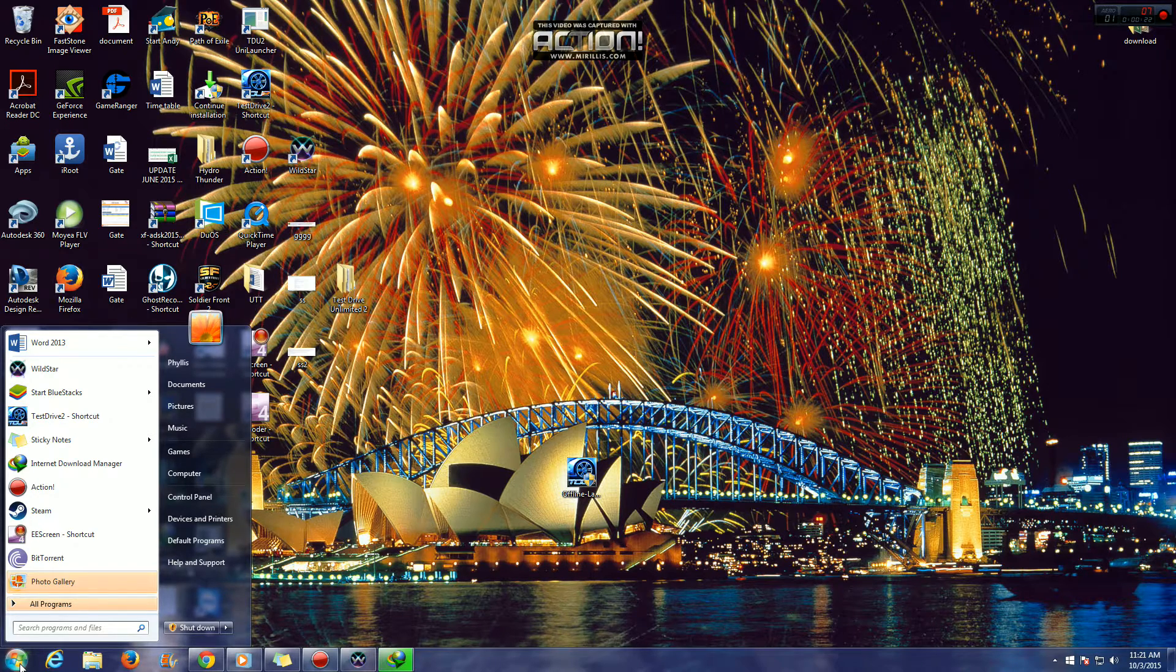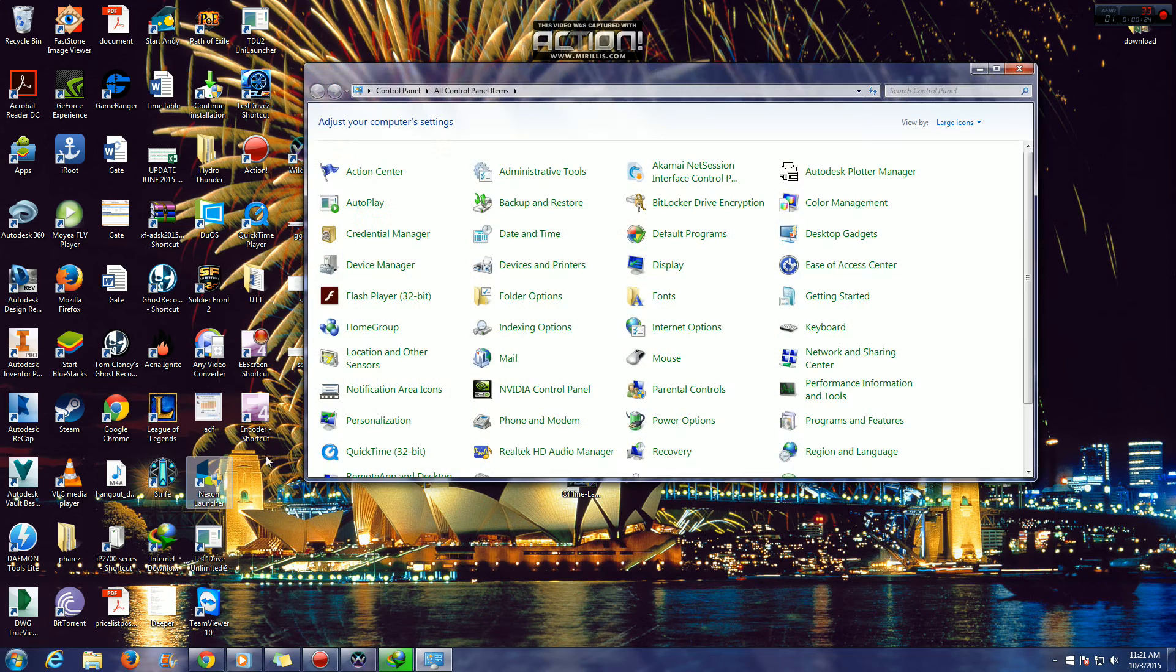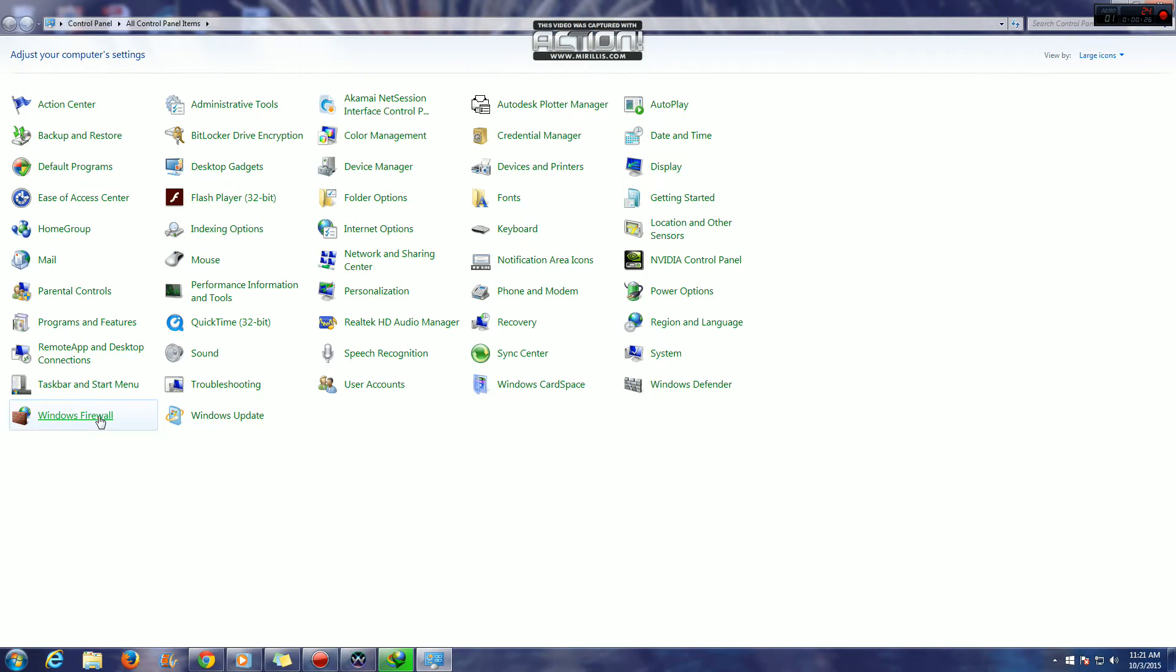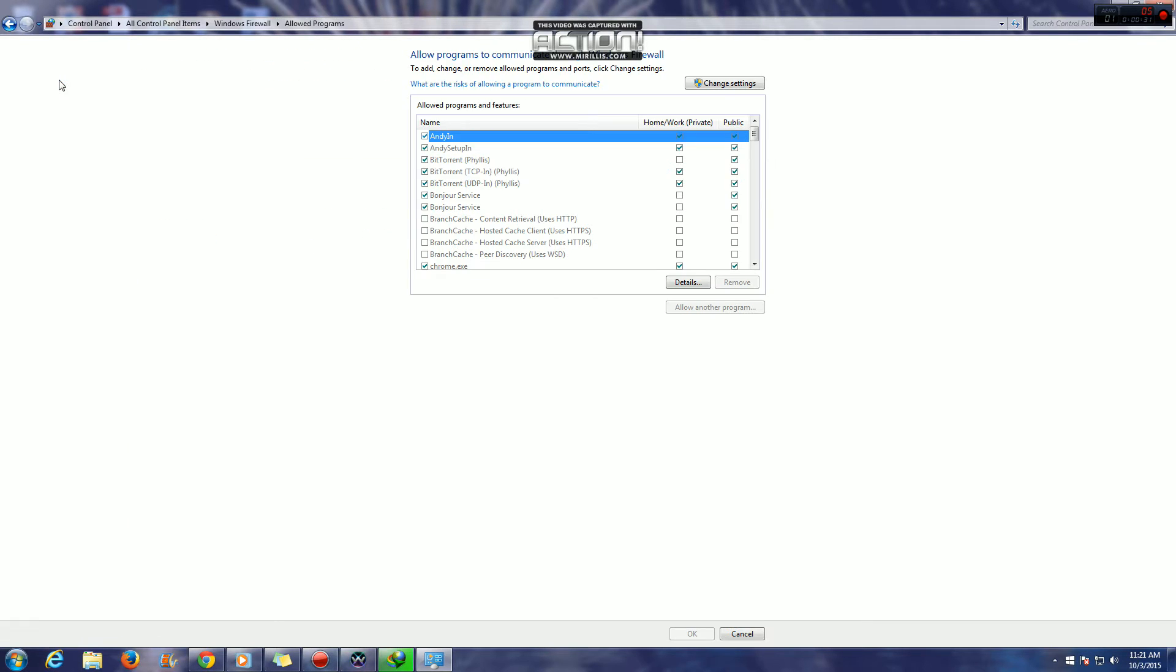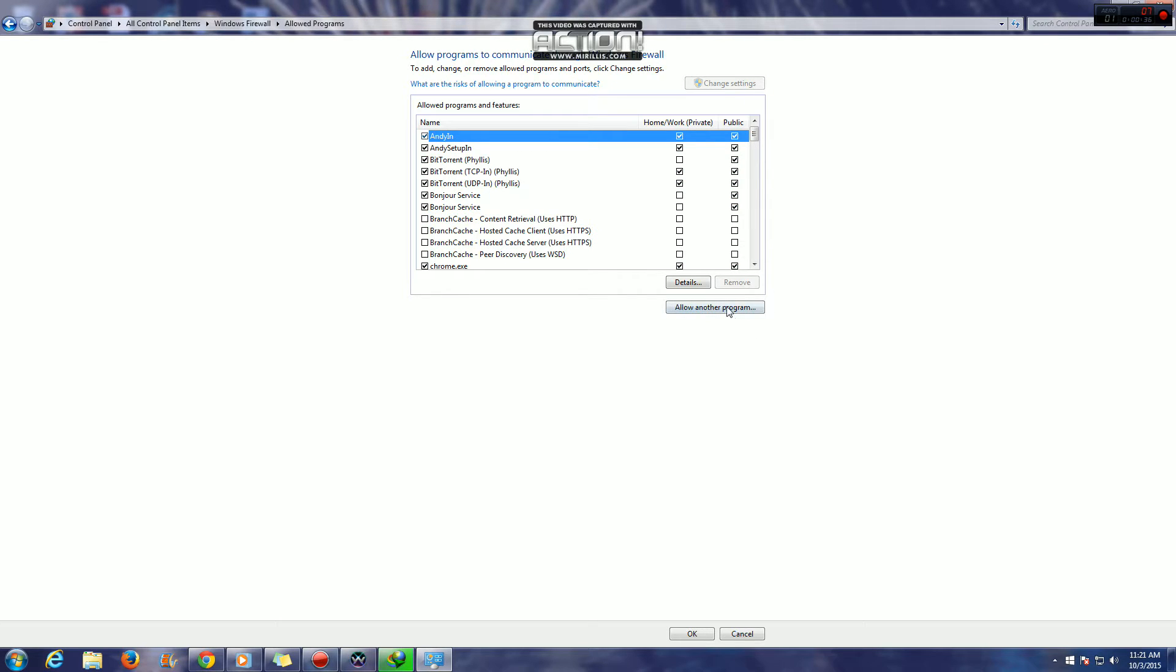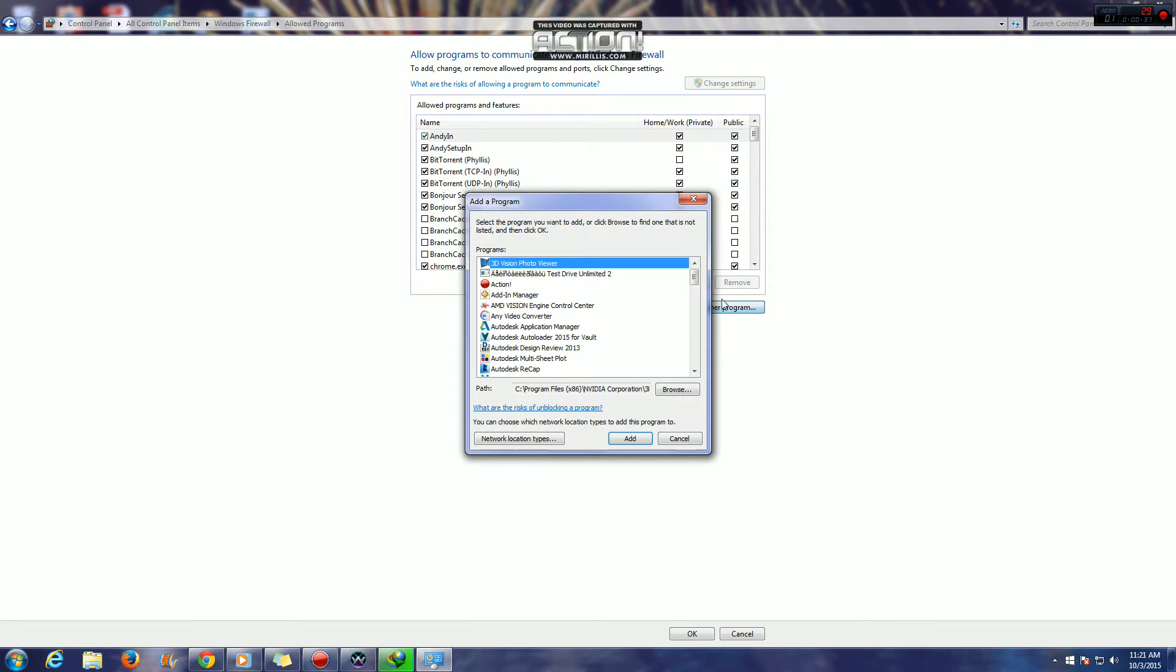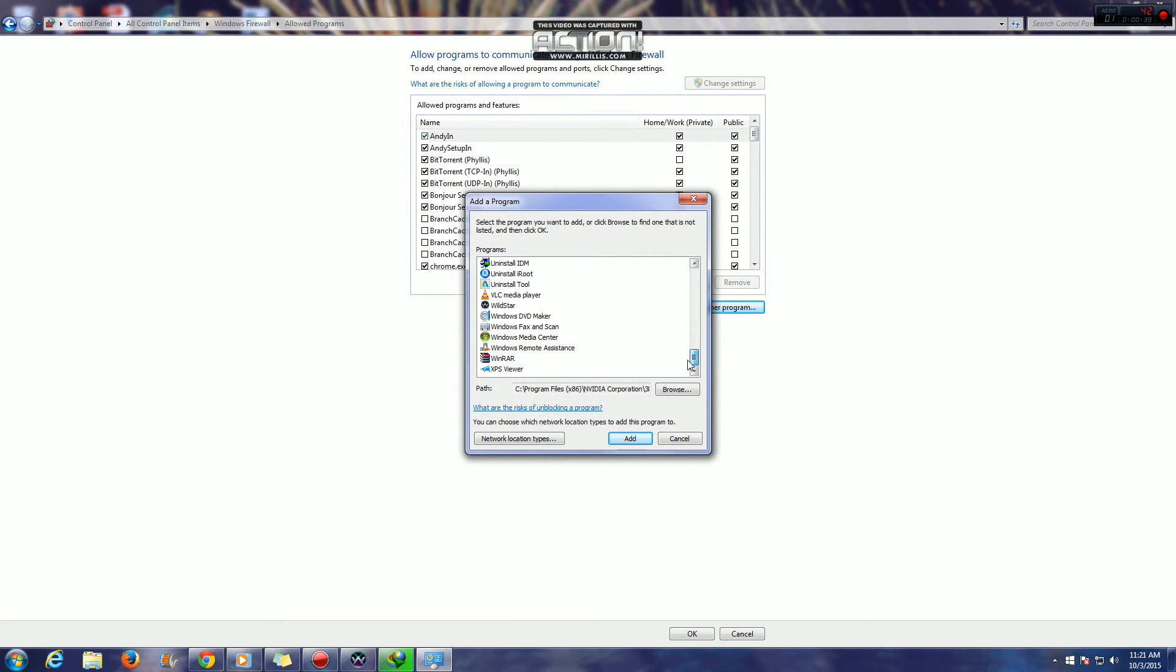Go to Start, Control Panel, Windows Firewall, and allow a program or feature through Windows Firewall. I've done this already, so I'm just showing you the steps. Change settings, allow another program, scroll down to where Wildstar is.